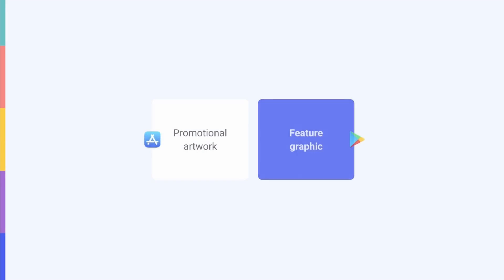Let's move over to Google Play. Unlike Apple, Google doesn't provide the possibility to add a banner at the top of store listings. However, there is another creative you should optimize to showcase your app's features and functionality: the feature graphic.